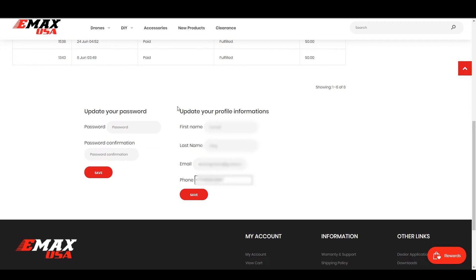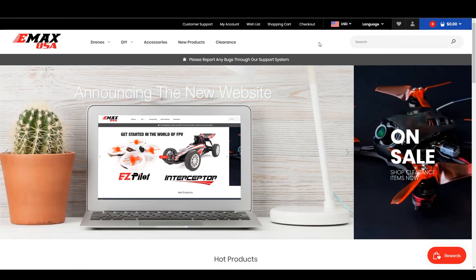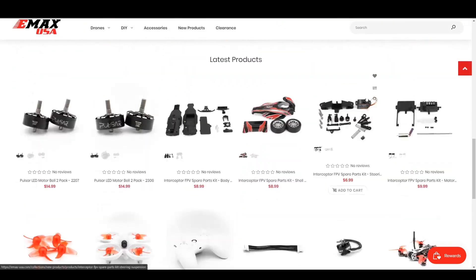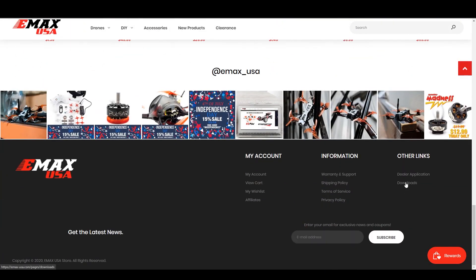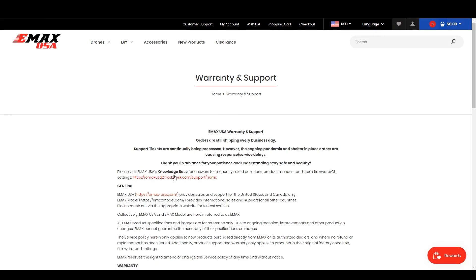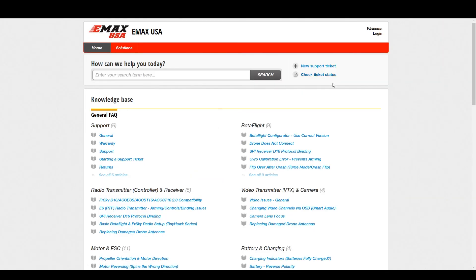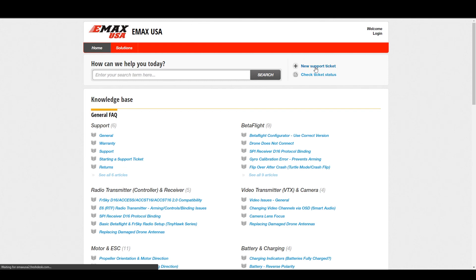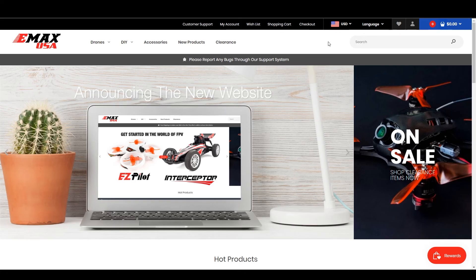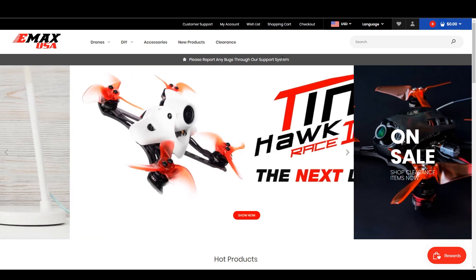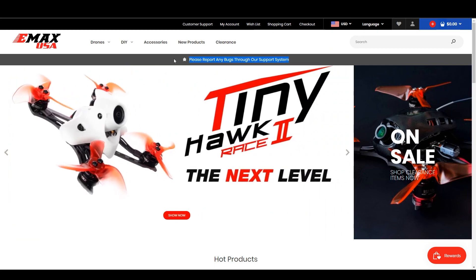If you have any questions, scroll to the bottom and go to Warranty and Support. Click the link there and it will give you access to our knowledge base as well as the ability to create a support ticket.